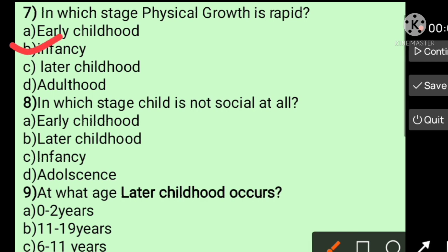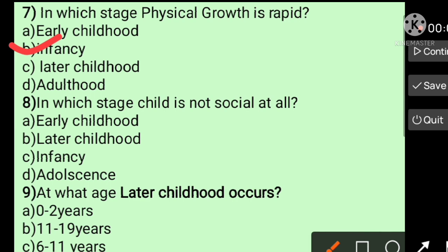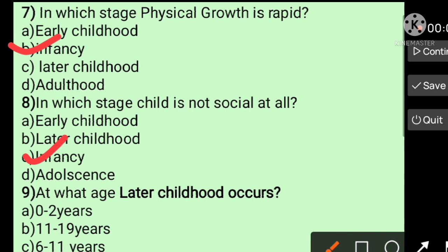Question number eight: In which stage is a child not social at all? Options: early childhood, later childhood, infancy, adolescence. The answer is infancy, because infancy is self-centered and physical in nature, so the child is not social at all.